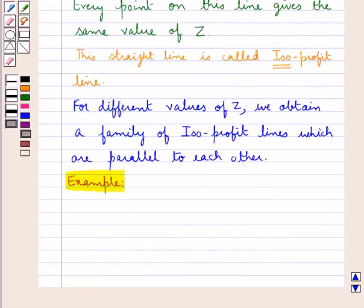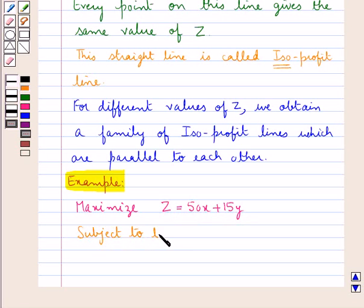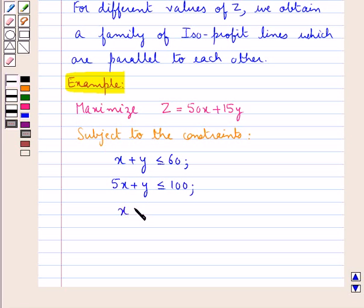Let us now consider an example of a linear programming problem to be solved by the isoprofit method. The problem is to maximize the profit function given by z equal to 50x plus 15y, subject to the constraints 5x plus y less than or equal to 100, and the non-negative constraints x greater than or equal to 0 and y greater than or equal to 0.